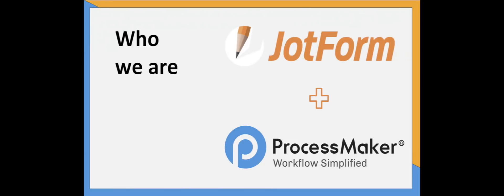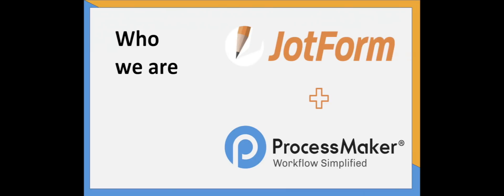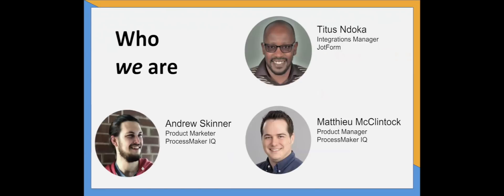ProcessMaker is an easy to use BPM and workflow software solution. It is used to design, automate and deploy business processes of any kind. ProcessMaker also builds custom workflow solutions for ISVs and SaaS vendors like JotForm. We are part of the team that has put together this integration over the past three months.